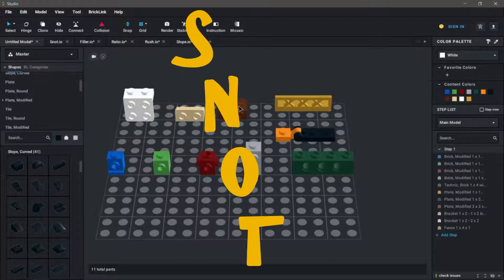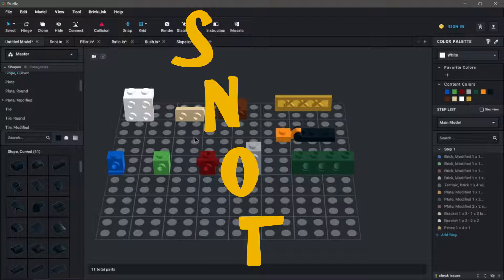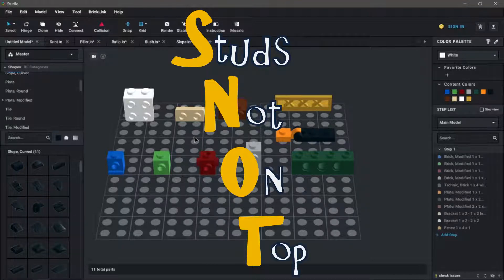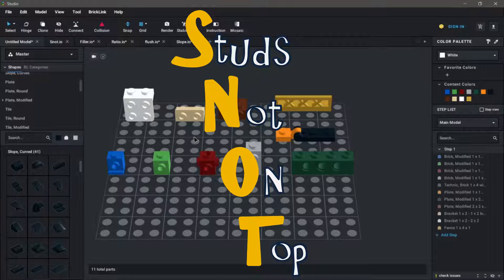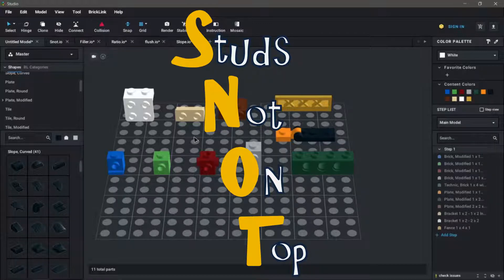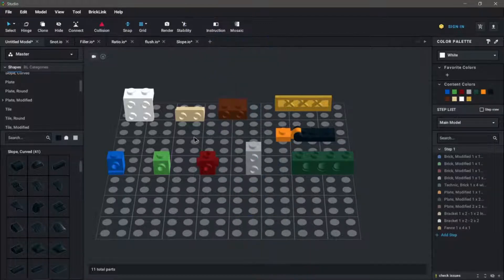That's right, snot building. S-N-O-T stands for studs not on top. This is when you're building with the studs facing any direction but up: left, right, bottom, at an angle, anything that's not simply stacking one brick on top of the other.